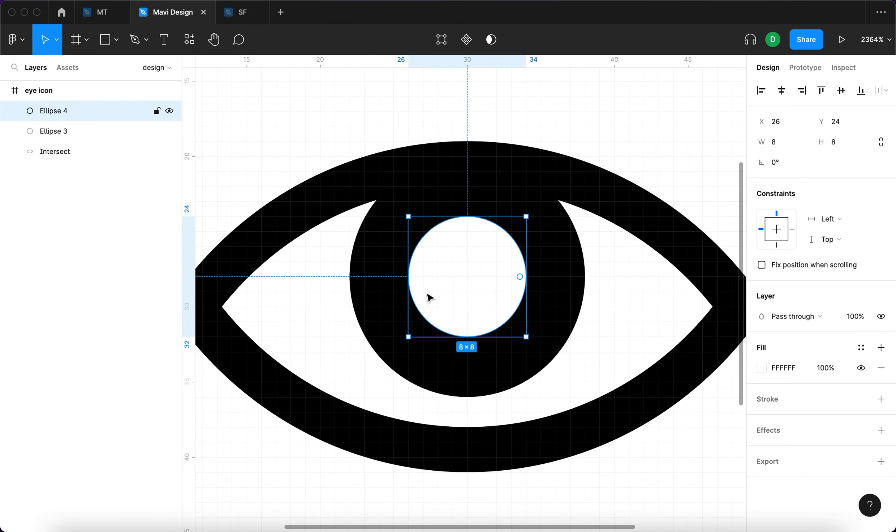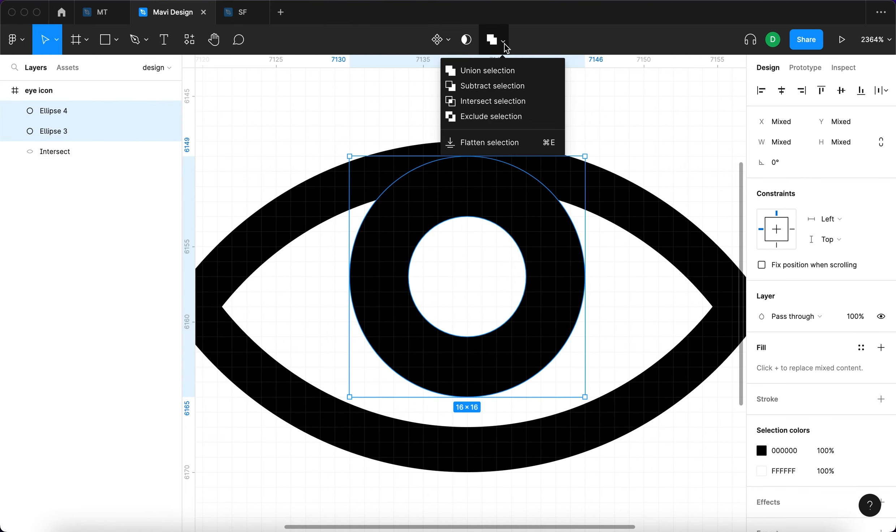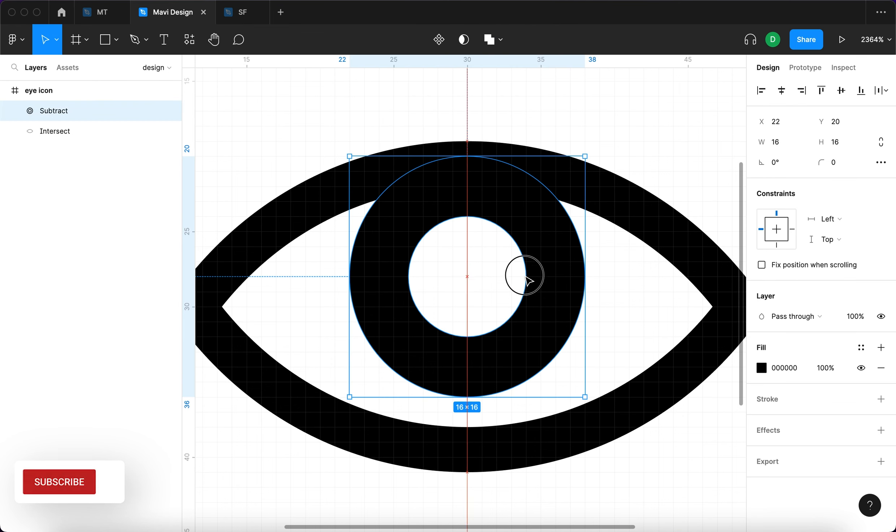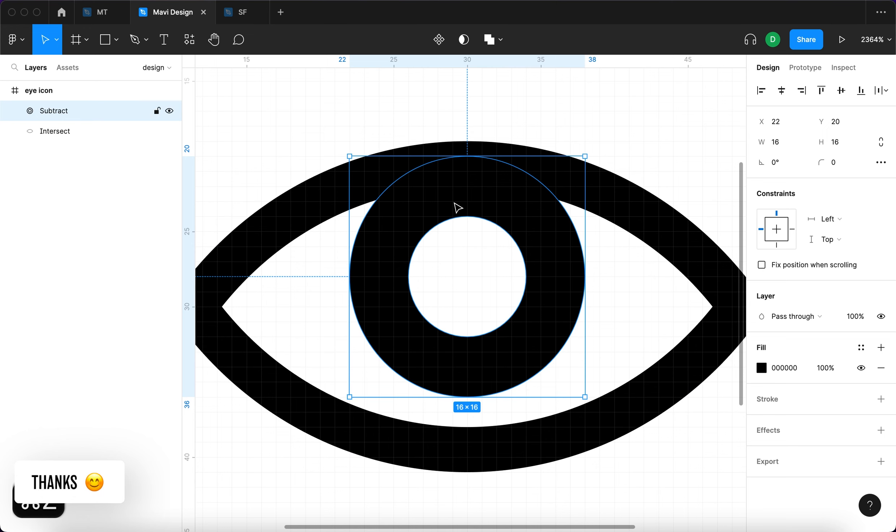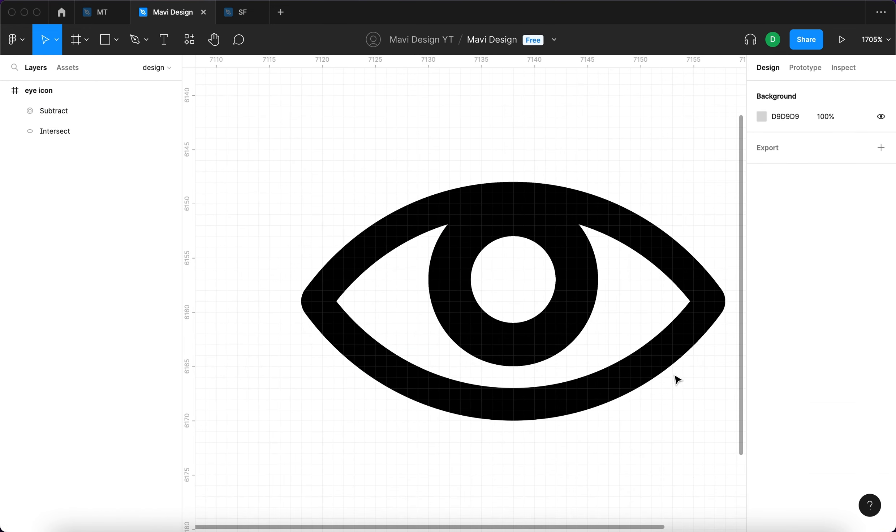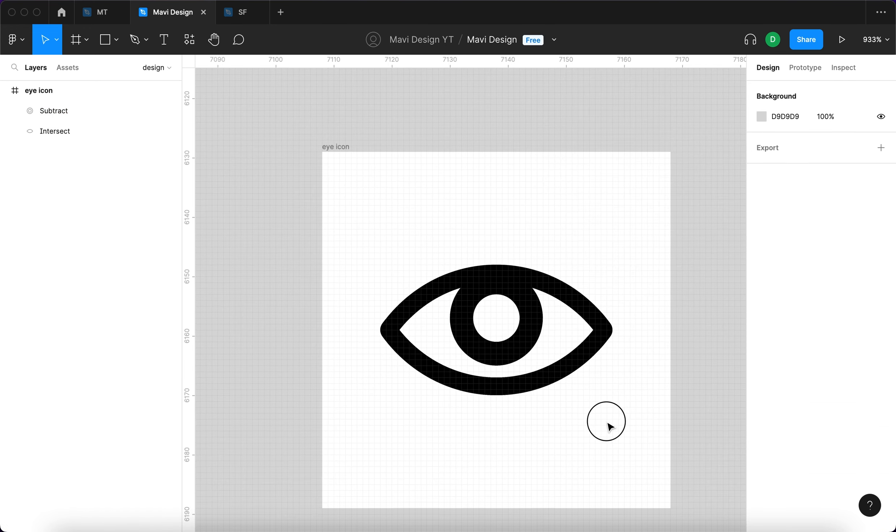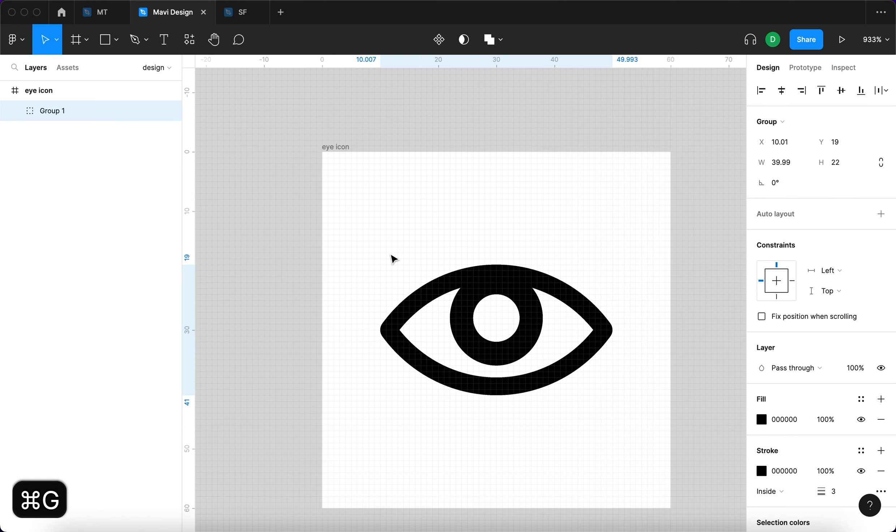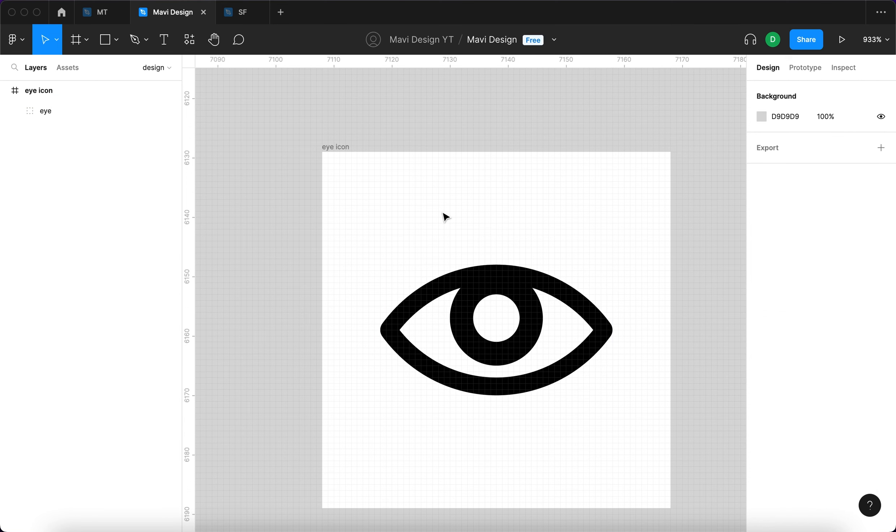I'm going to select this ellipse as well as the black one and then go over here to subtract selection. This will make a hole essentially inside the background ellipse. Now we are ready for grouping this. I'm going to select this whole thing and press command G. I'm going to name this eye. We have our eye icon.